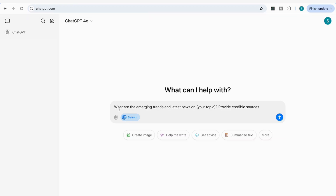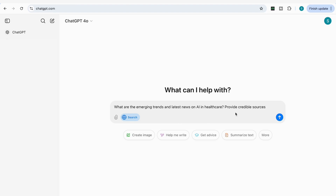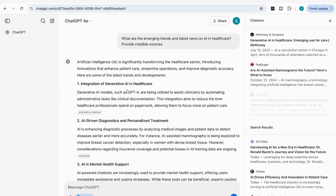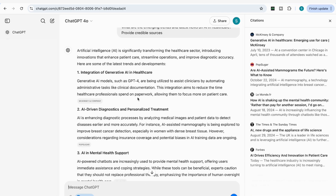The first prompt we're going to add is: 'What are the emerging trends and latest news on [your topic]?' — I'll leave this prompt in the description below. For example, I'm going to add 'AI in healthcare': 'What are the emerging trends and latest news on AI in healthcare? Provide credible sources.' Then we enter that and it tells us it's searching the web and comes back with a response.